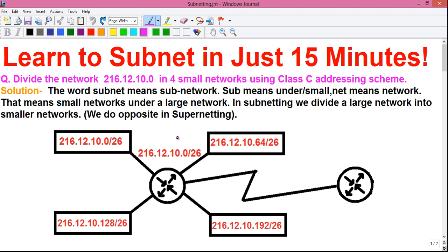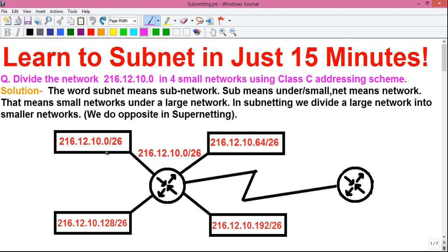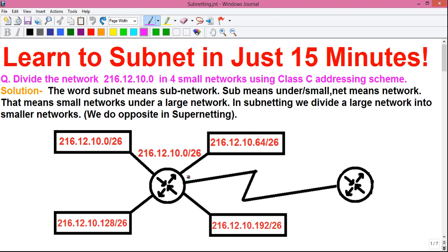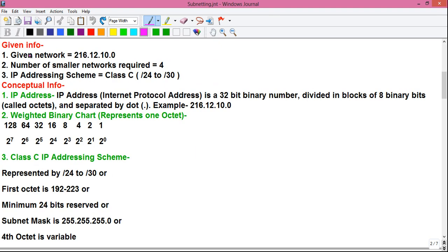For example, you have a given network address and a router which controls your network. Under this router there are four small networks, and you have to divide this network address into four small networks. This router is connected by a link to another router. So this network address represents all the networks under this router.